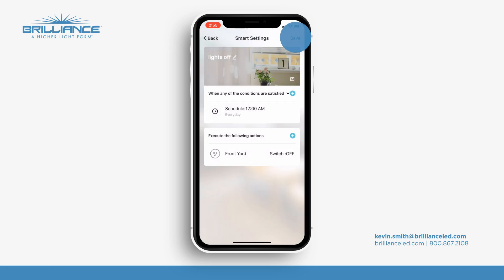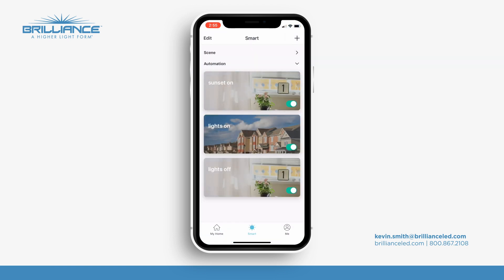So now this particular socket will go on every day in Scottsdale, Arizona at sunset and will shut off at 12 AM midnight. That's how easy it is to set that up.